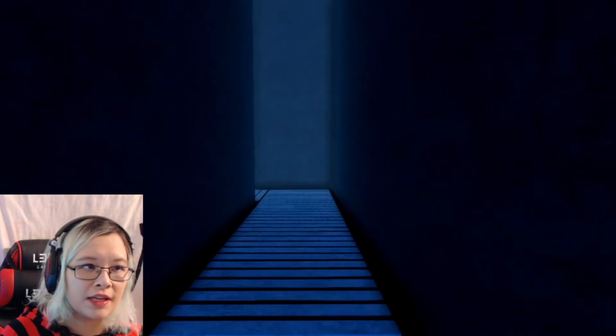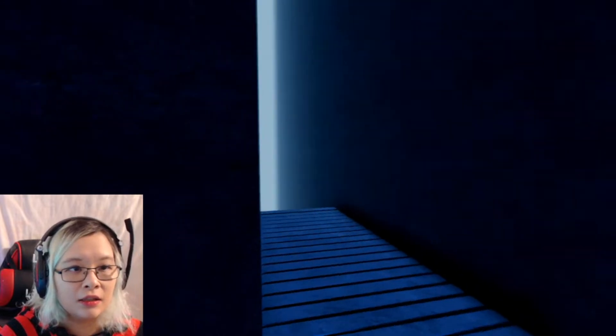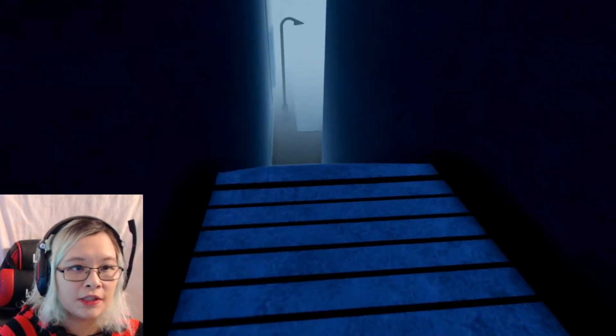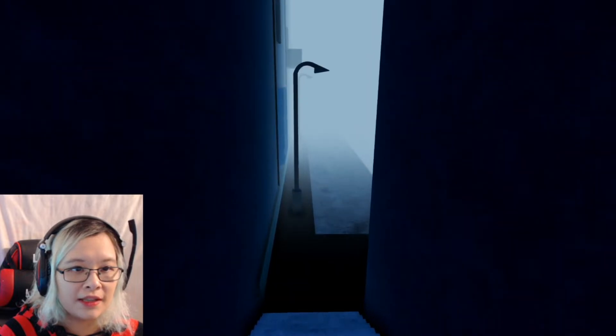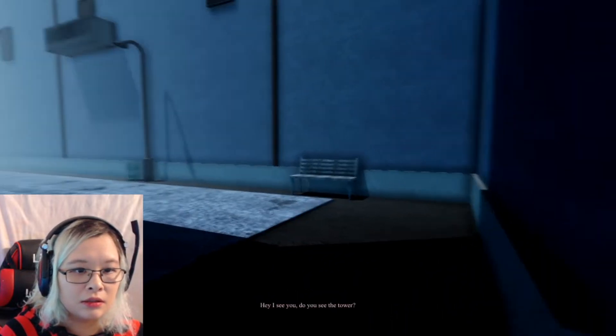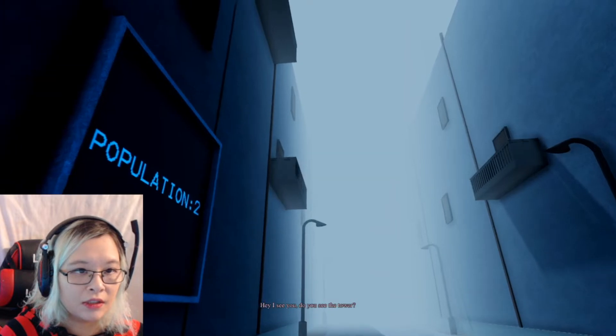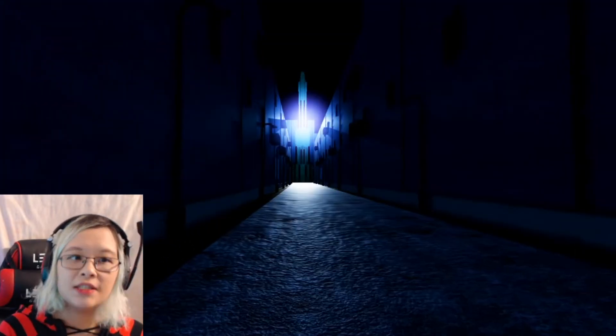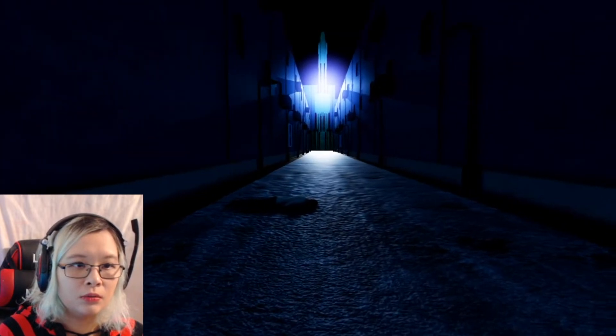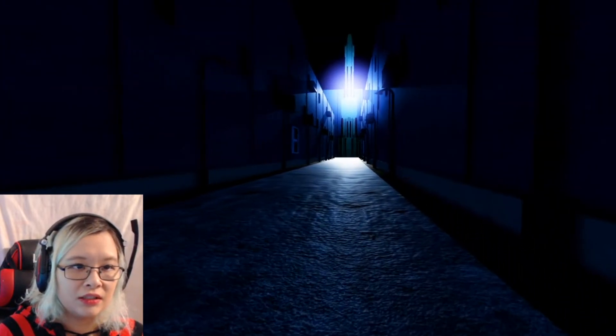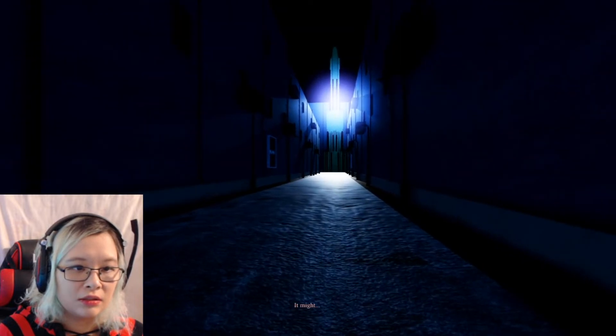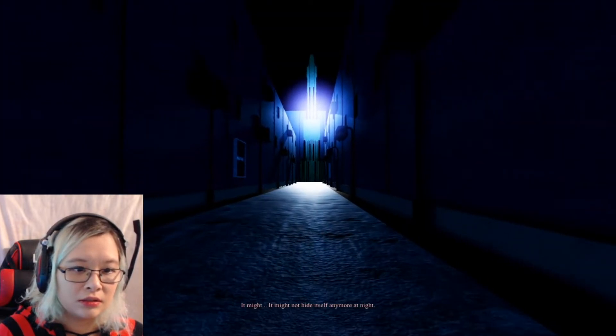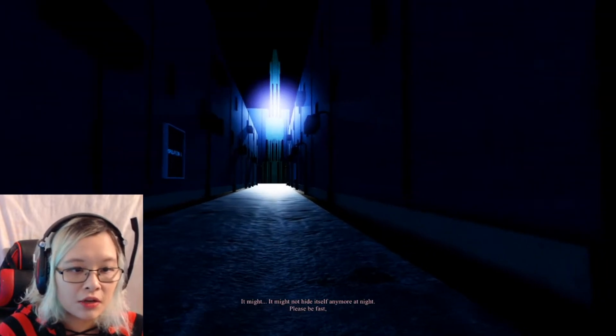Yeah, I don't say anything. Please say something. Don't just put it on and not say anything. What kind of shit is that? Am I there yet? Hey I see you, do you see the tower? No I'm in here, come quick. Oh it said like the monster. Oh, it might...